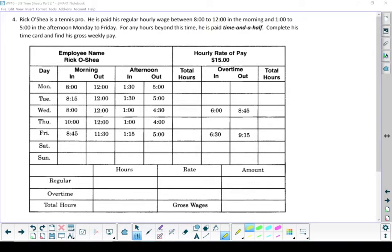One more timesheet example. Rick O'Shea is a tennis pro. He has paid his regular hourly wage between 8 o'clock to 12 o'clock in the morning and 1 o'clock till 5 o'clock in the afternoon, Monday to Friday.